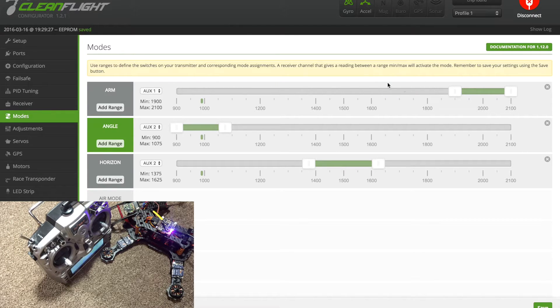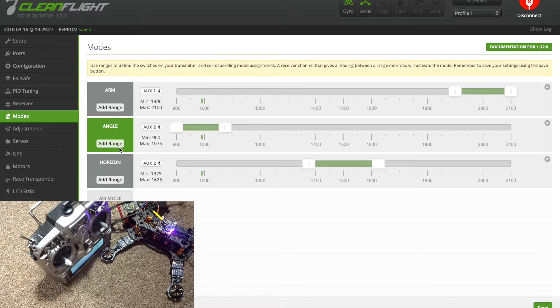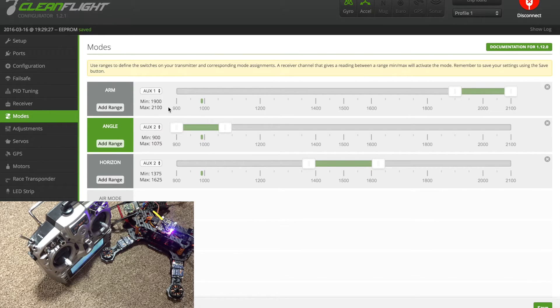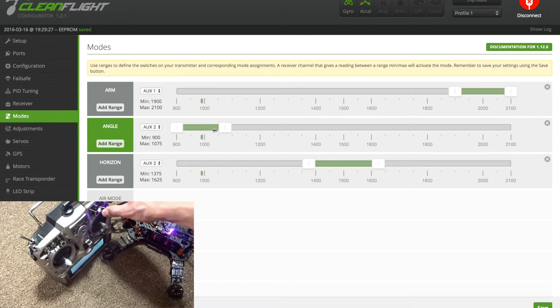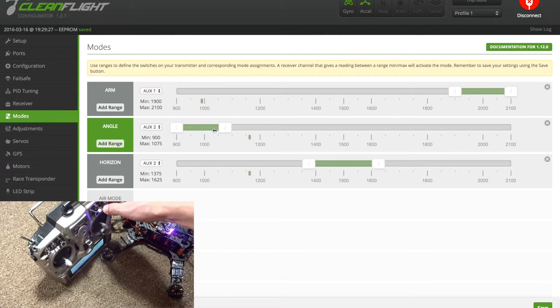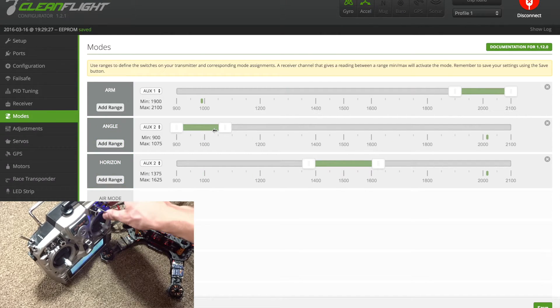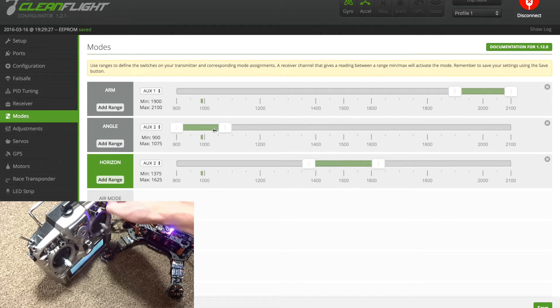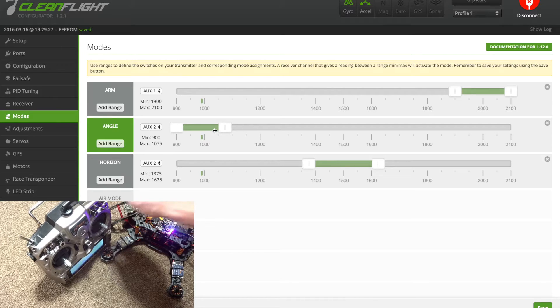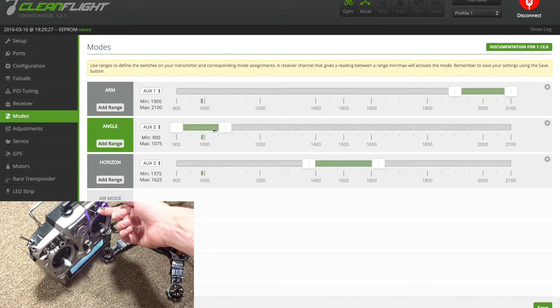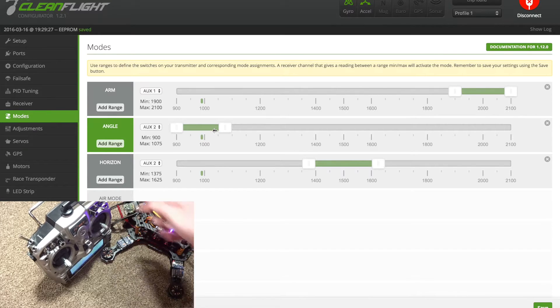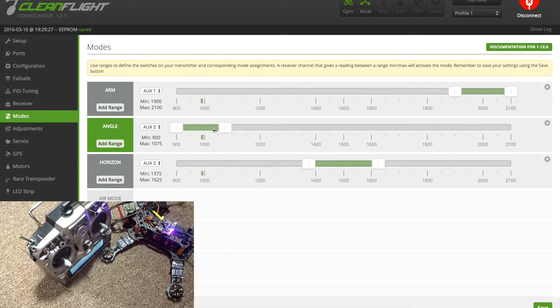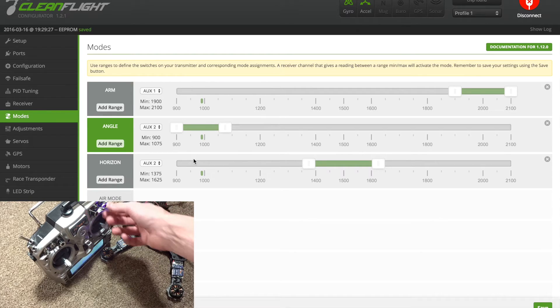Next you have to go down to angle, this is your level stabilized flight mode. You have to hit add range and change that to AUX 2. Now if I flip my other switch you can see that little green dot move again. I want angle to be in my uppermost switch position, so I'm going to make the slider so it's right there.